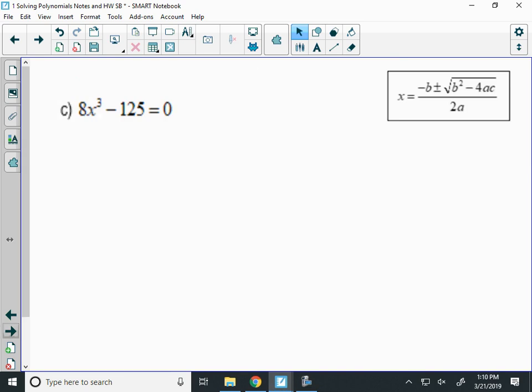Now I have 8x cubed minus 125. We have to remember all the way back to August or September. This is a difference of cubes — that's the one where we use the SOAP acronym. Remember, it factors into a short set of parentheses with two terms, and then a long set with three terms.